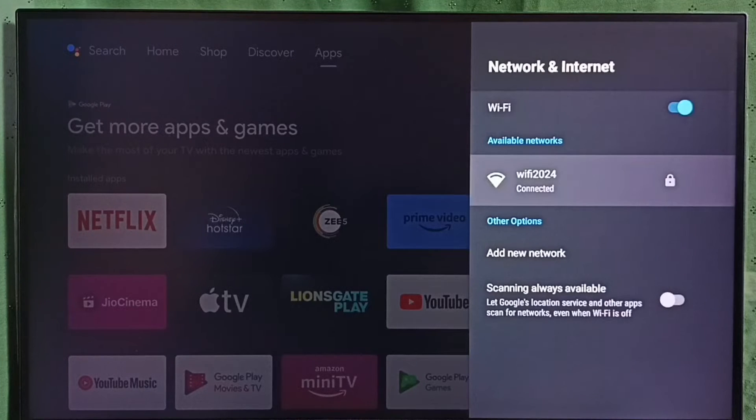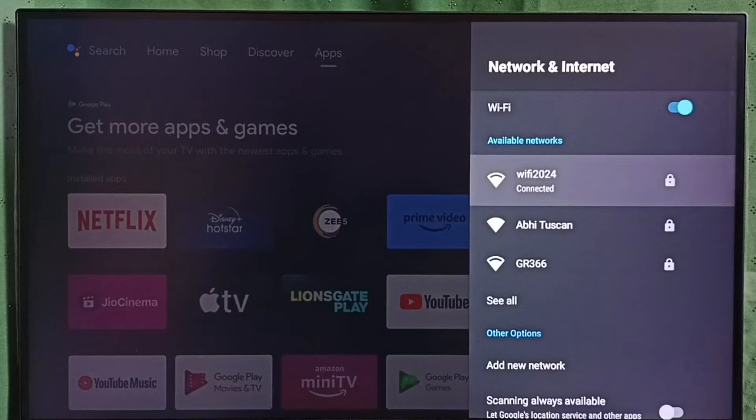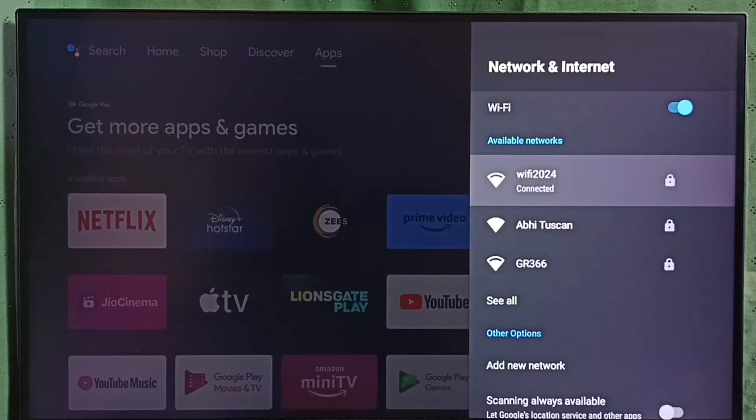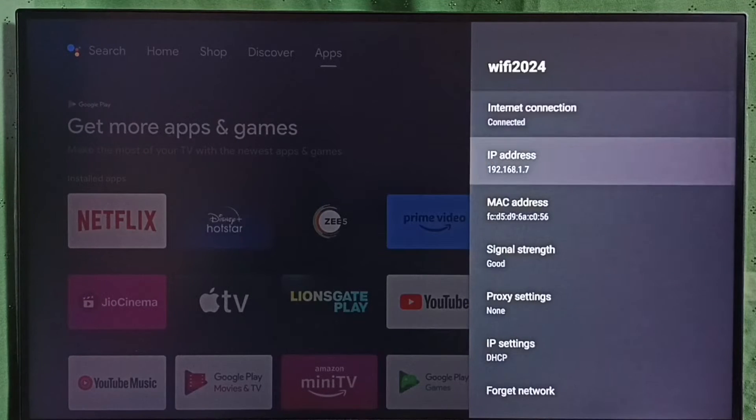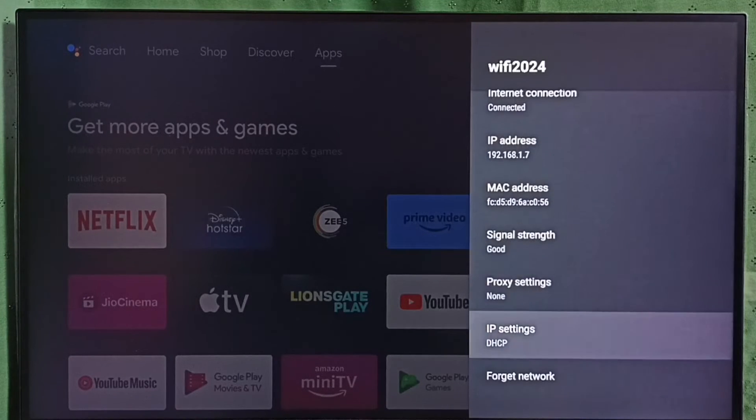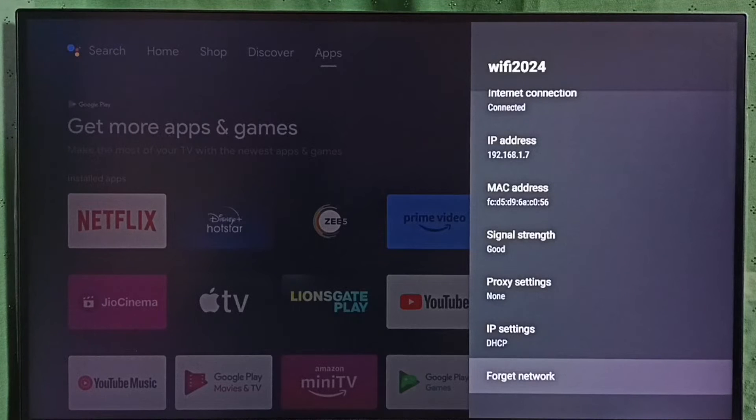Under available networks you can see the connected network. Select the connected Wi-Fi network, then scroll down. Here we can see the forget network option.